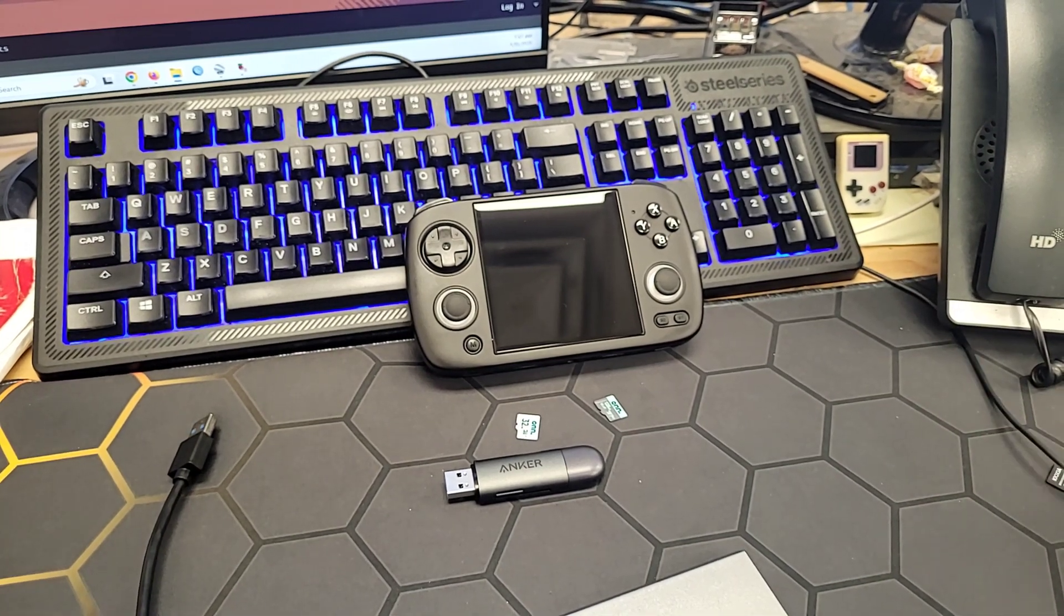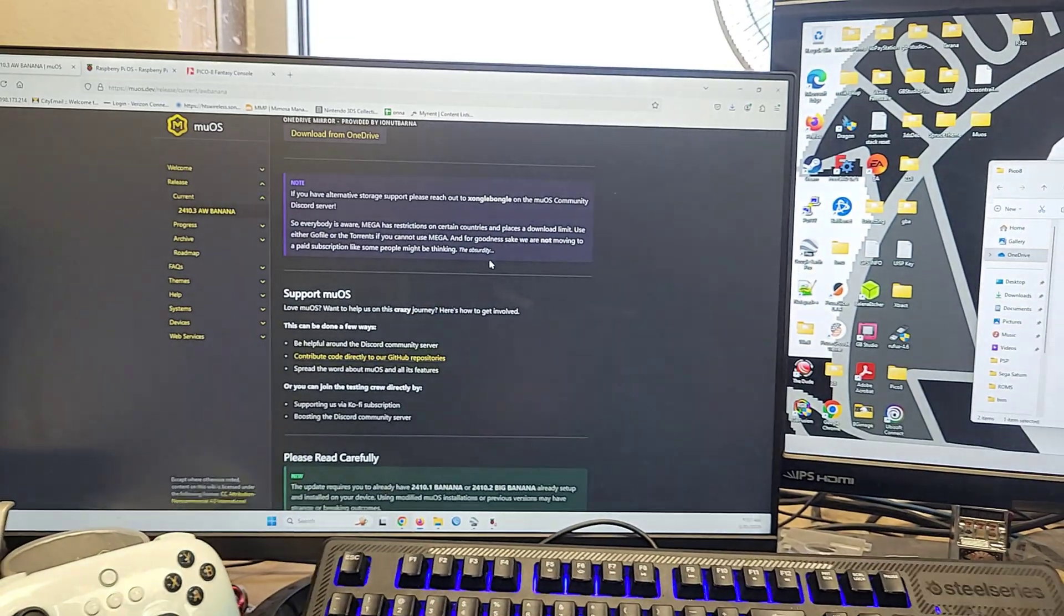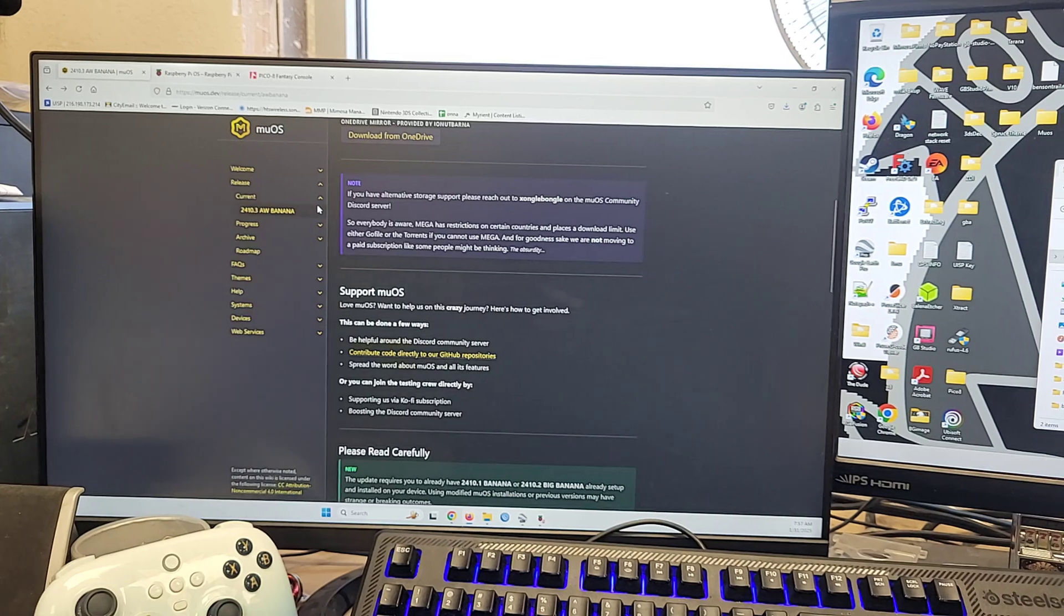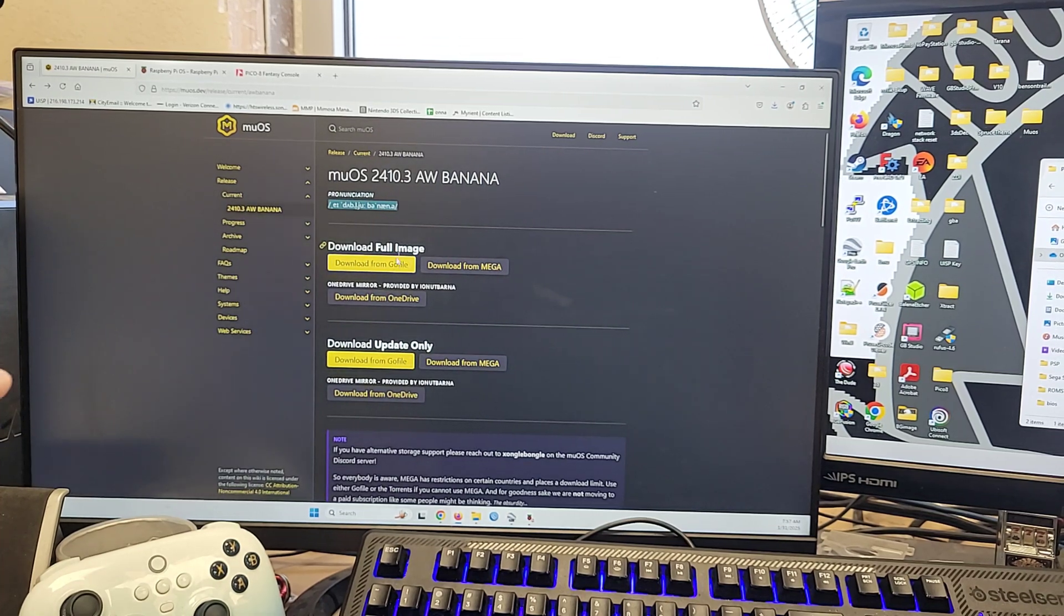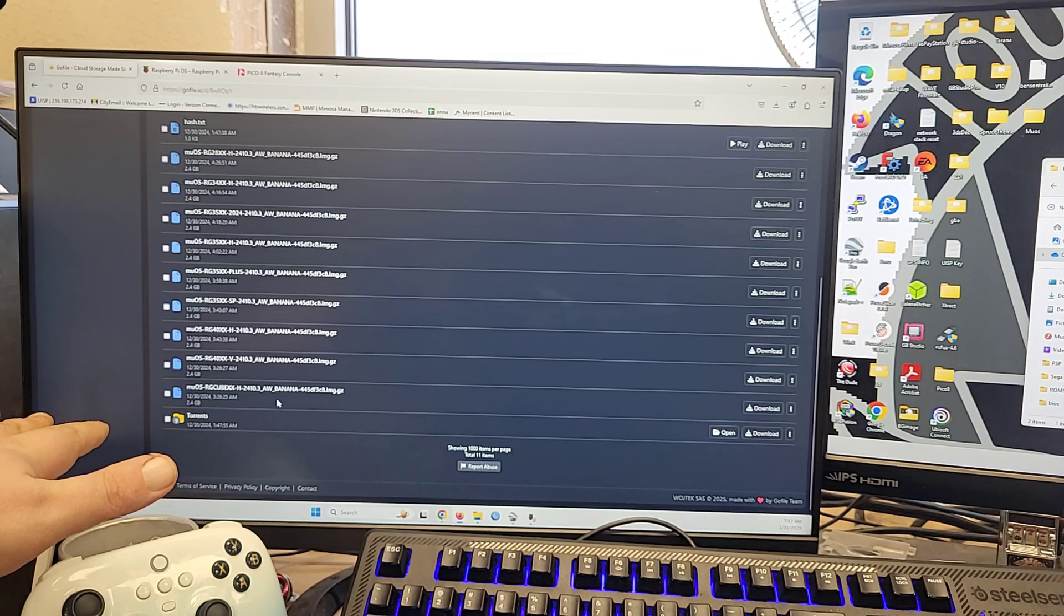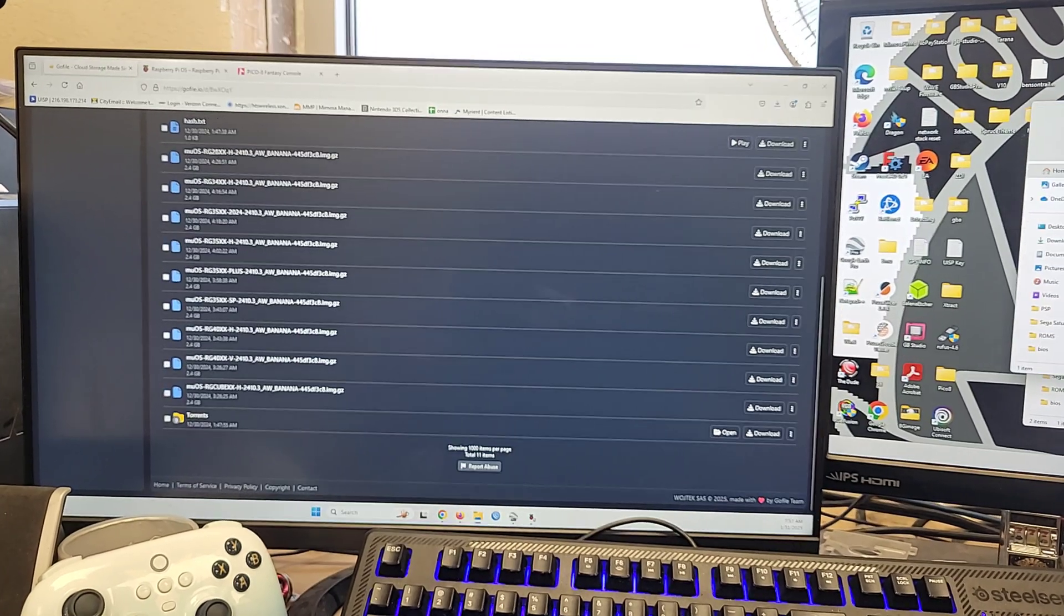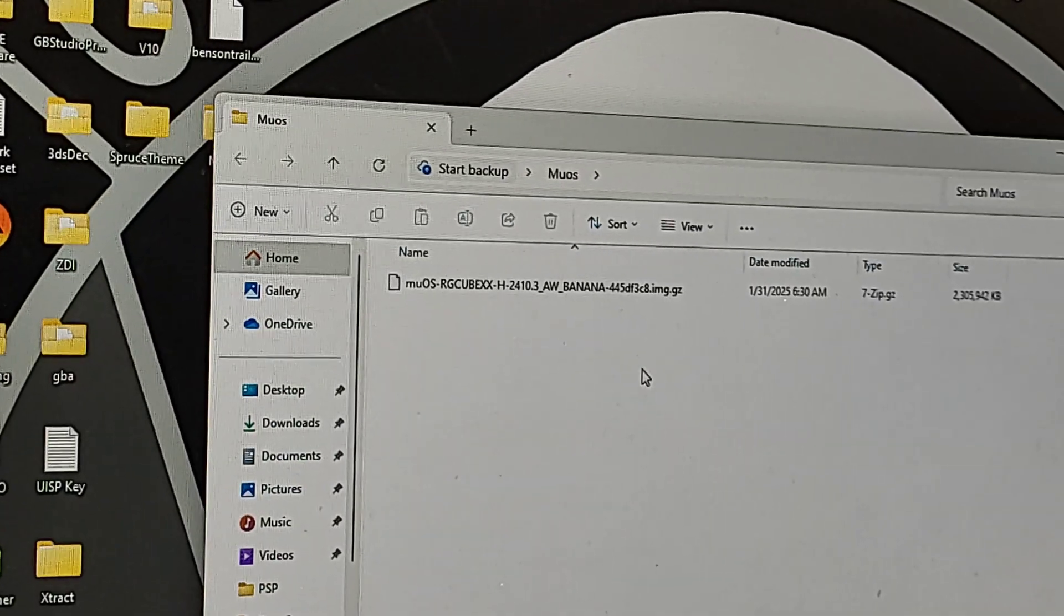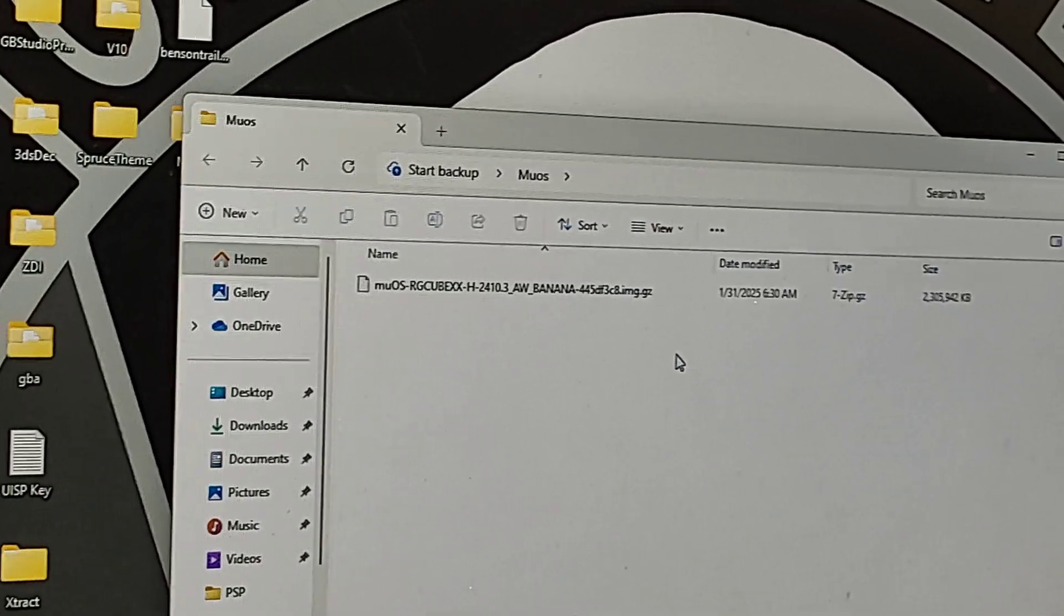All right. So first things first, you need to get MooOS downloaded onto your computer. And here we are. So what you're going to do is you're going to head to mooos.dev/release/current/banana. Just like that right there. A-W-B-A-N-A-N-A. Okay. Once you're on this page, you'll hit download. I'm going to hit from GoFile. Ignore the advertisement at the top. It'll give you a list of the XX devices that it covers. Find yours. Ours is the Cube at the bottom. We will download this. Now, once it's downloaded, you will get this file. Okay, you'll get this guy. Don't extract it. Leave it as is. Put it in a folder on the desktop. That way you know where it's at.